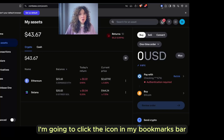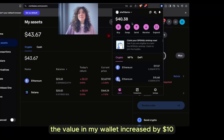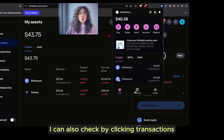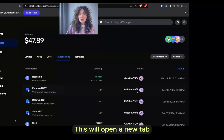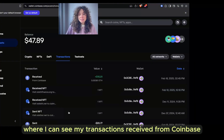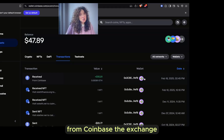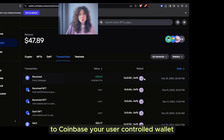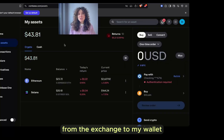To confirm my $10 of ETH made it to my Coinbase wallet, I'm going to open it and check. I'm going to click the icon in my bookmarks bar to open my wallet. I can see that yes, the value in my wallet increased by $10. I can also check by clicking Transactions in the bottom middle of the pop-out wallet. This will open a new tab where I can see my transactions received from Coinbase.